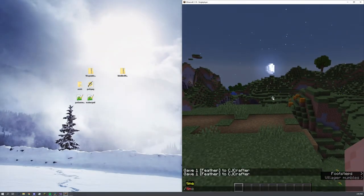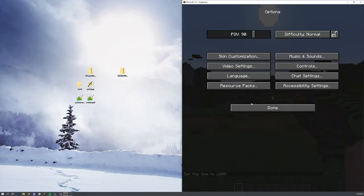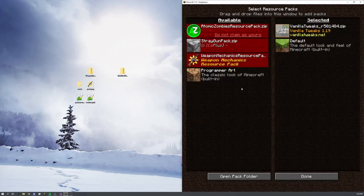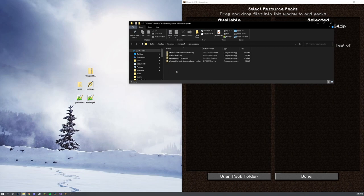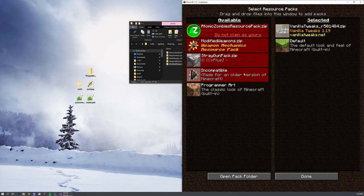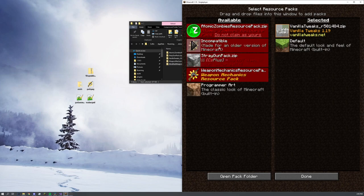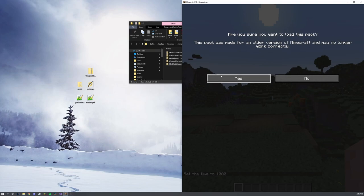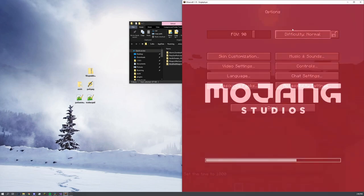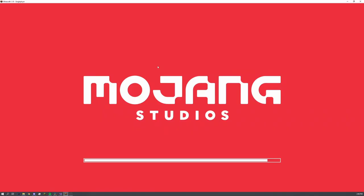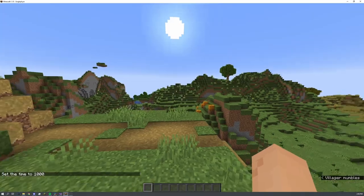I joined a single player world. What we have to do is go into our options, resource packs, and open pack folder at the bottom. Now we can drag and drop our modified weapons pack right into there, and we're going to see it pop up in our available packs. You see here, modified weapons.zip. We're going to press this carrot to move it over. We're going to see this message. I could explain why you get it, but in short, do not worry about it. This resource pack will work versions 1.14 and higher, pretty much no matter what you do. We're going to click yes. Done. And now we have the resource pack.